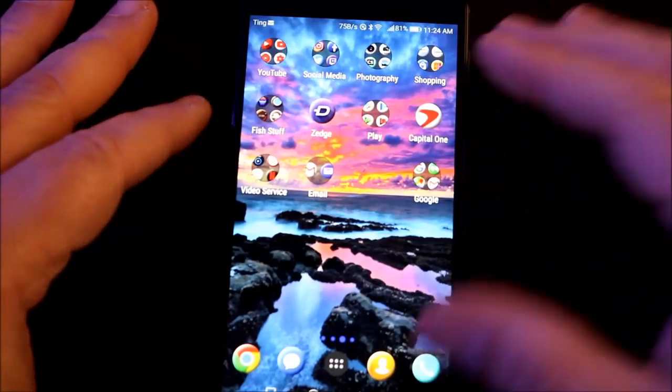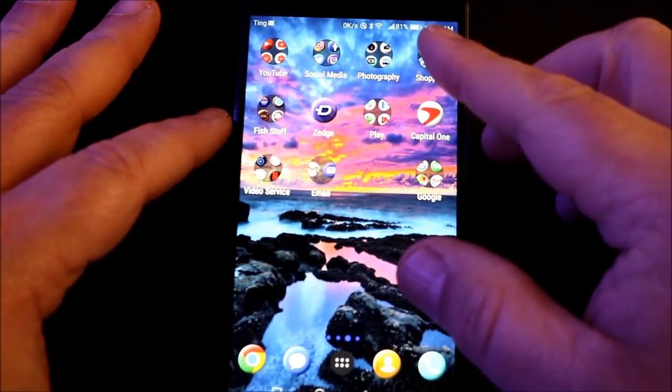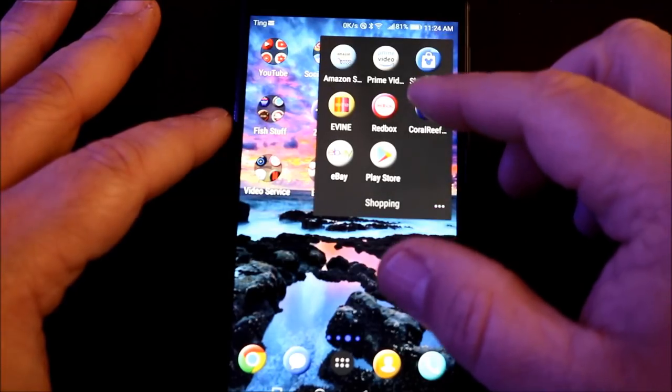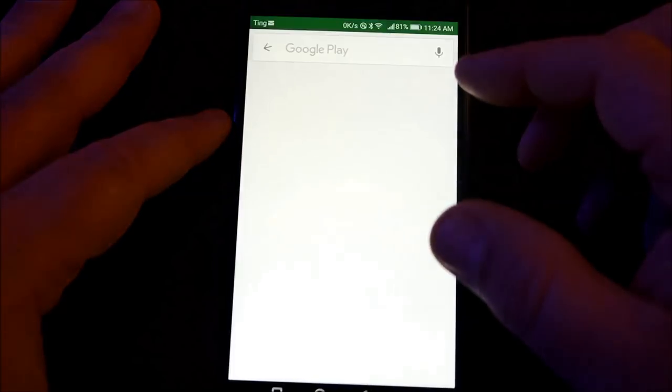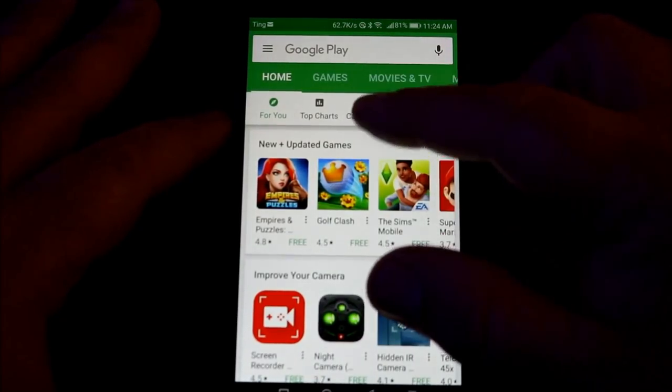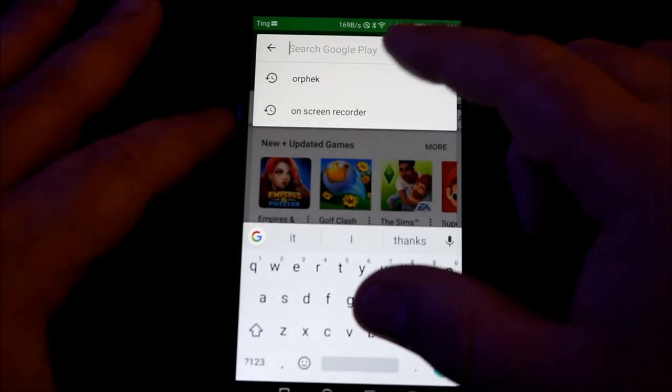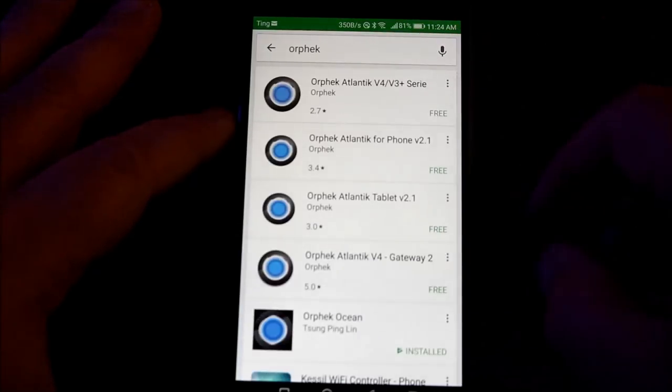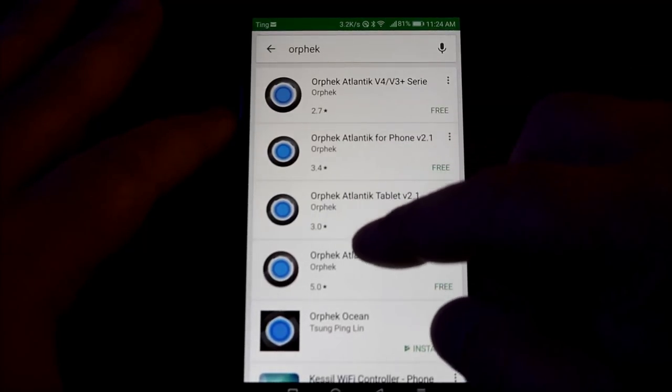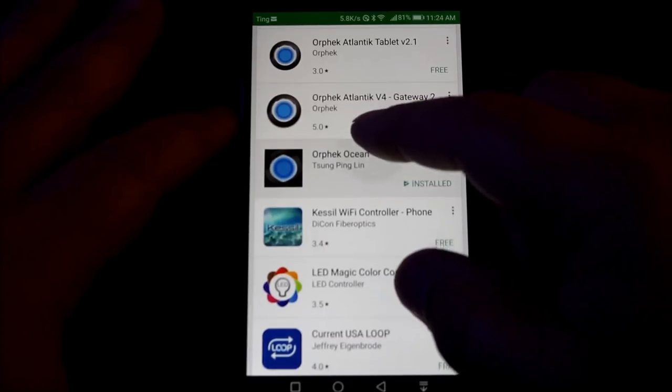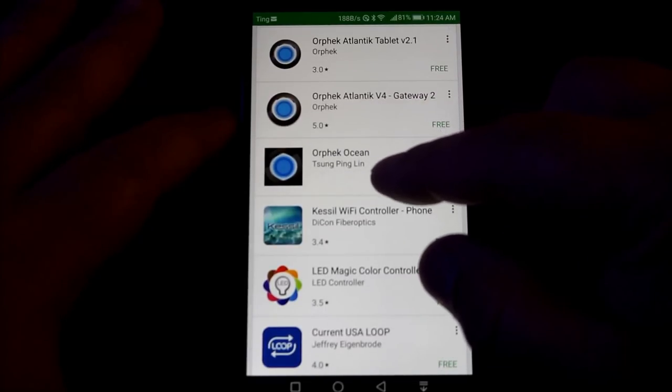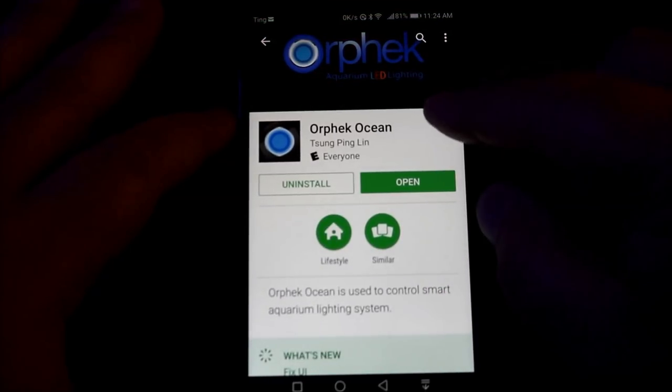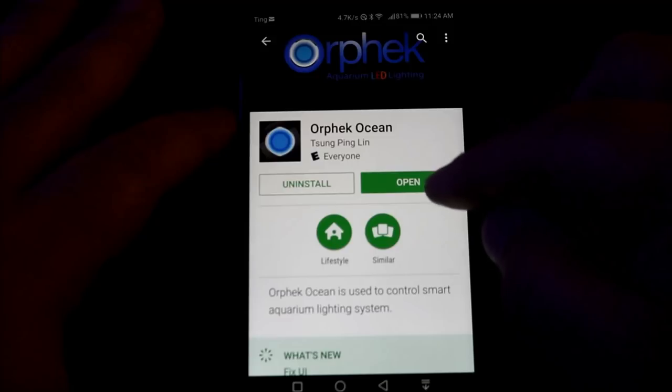Here we are by my Android phone and this works on both Android and Apple devices. First thing you're going to do is go to the app store depending on which device you have. In my case, it's the Google Play store. You can search for Orphek, scroll down the list until you get to the one with the black square, click into it, and hit install. Since I already have the app, I'm just going to hit open and let it open up.